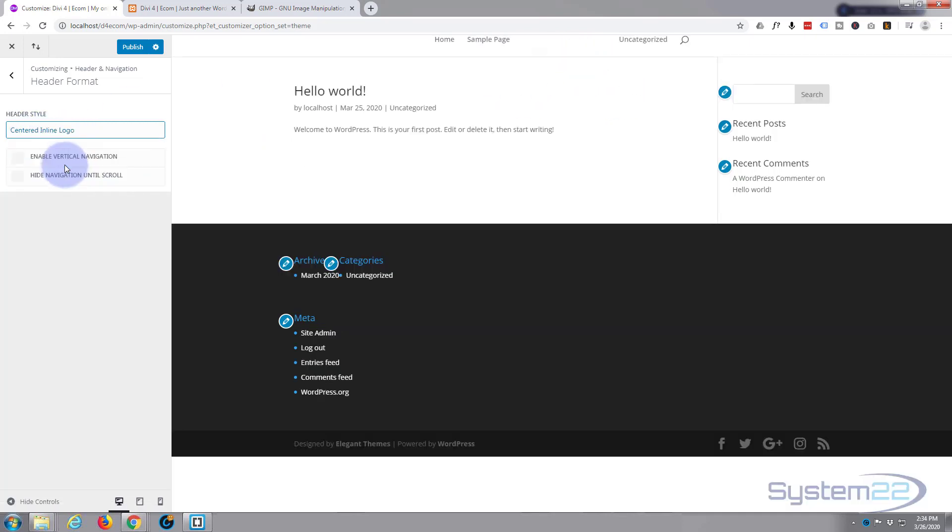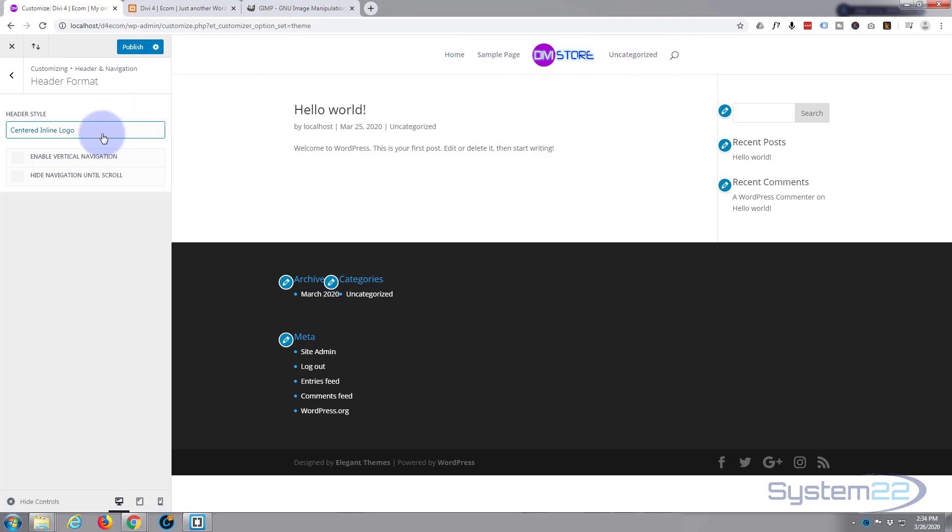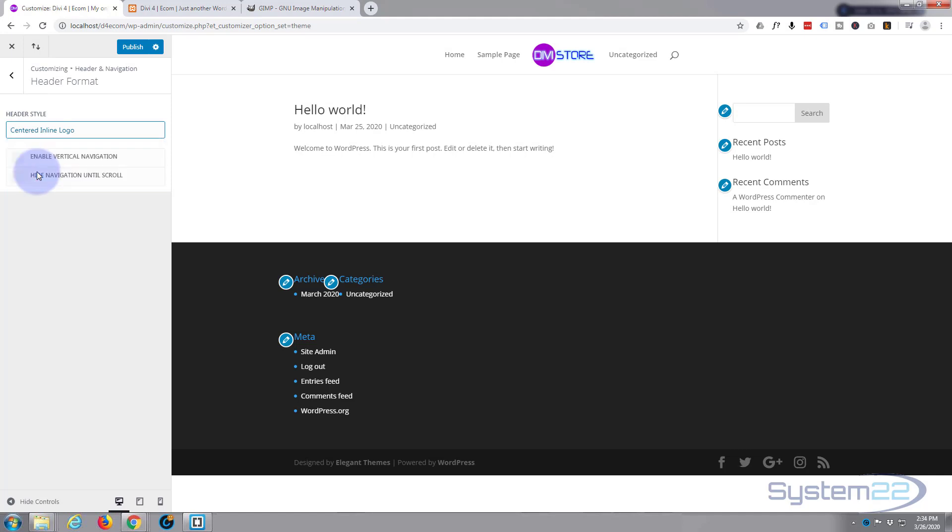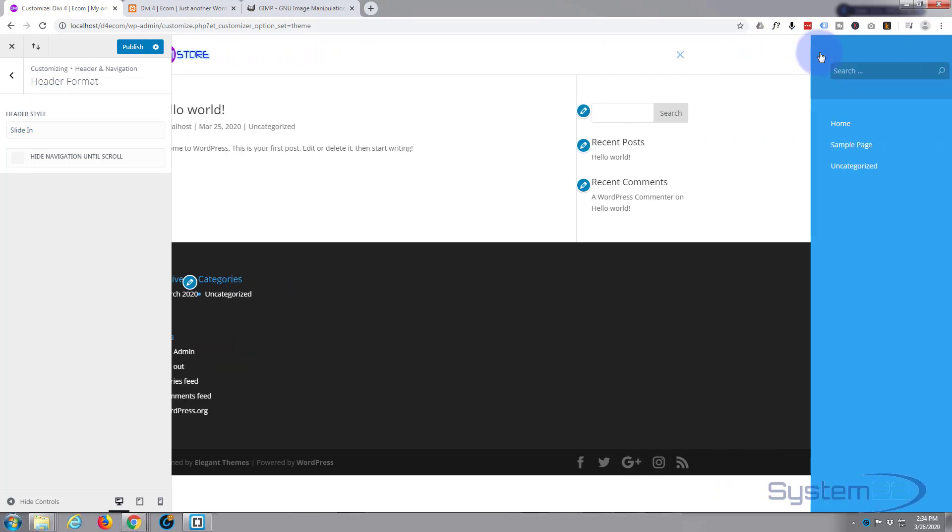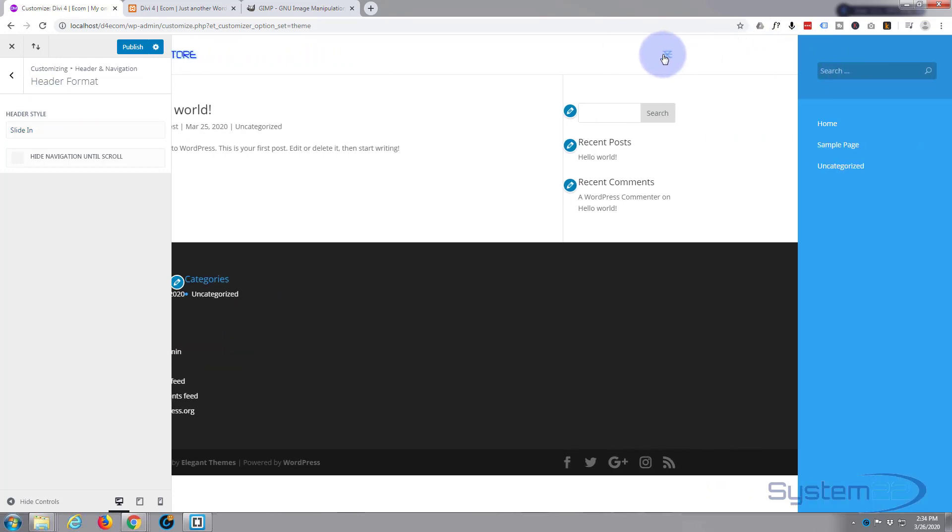You can have it centered inline which will put the logo in between your menu items here. You can have it slide in so you've got a side menu like that. We just click this, see it slides in like that.